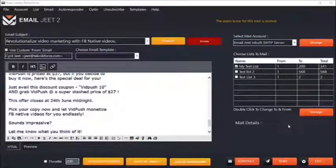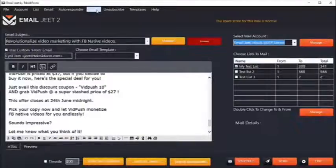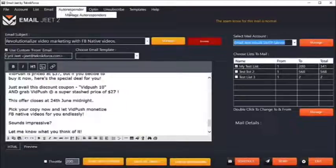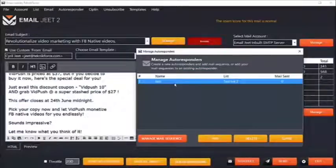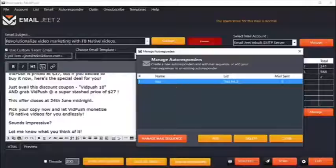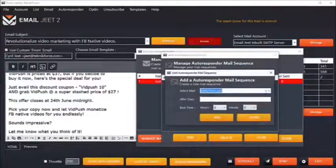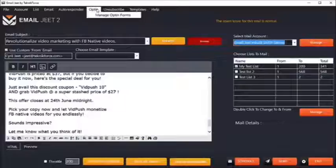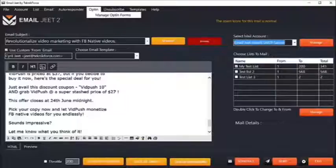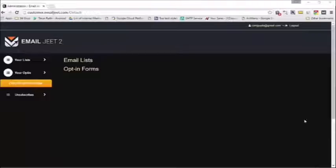EmailJit is your complete autoresponder. It has all the features you'd want, including opt-in forms management, unsubscribes management, and even autoresponder mail sequences. You can set up an autoresponder which will send automatic emails to leads who sign up using an EmailJit opt-in form. You can manage your autoresponder by clicking on manage mail sequence, then select the mail you want to send and the gap after which to send it. You can manage your lists, your opt-ins, and your unsubscribes from the EmailJit customer area.